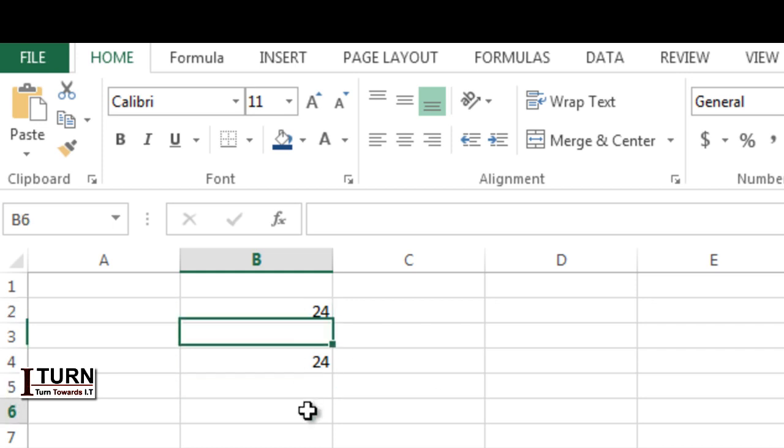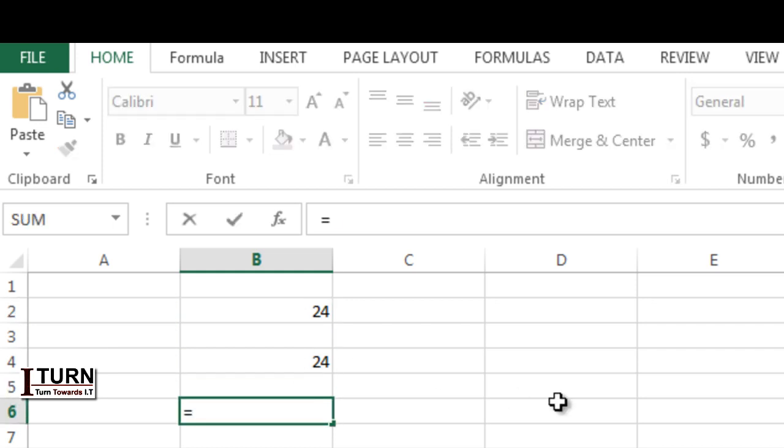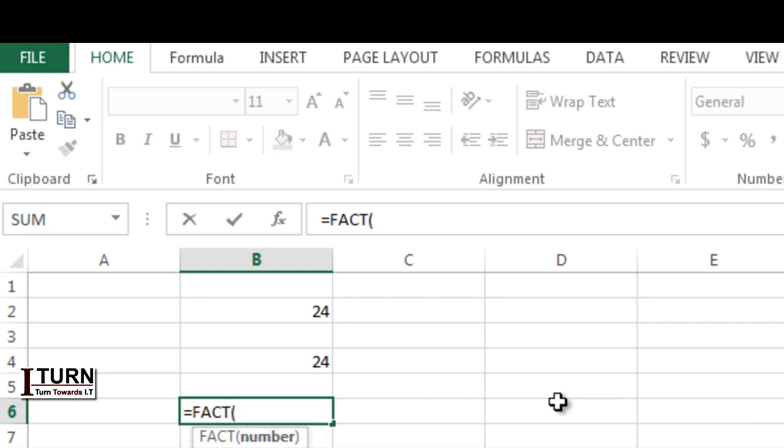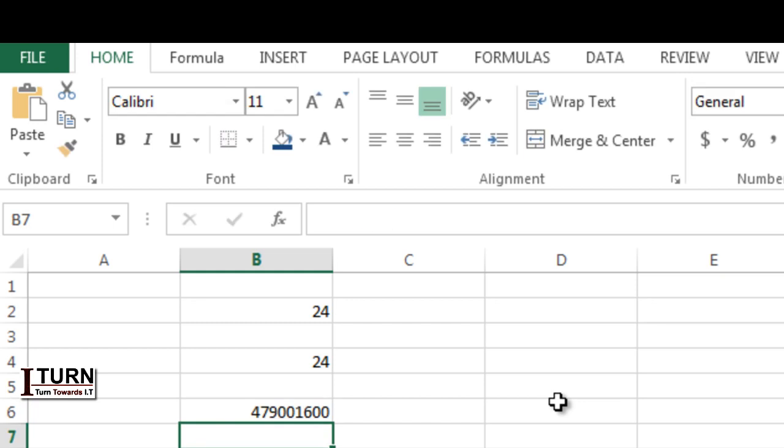So this is what the factorial function is and this is how it needs to be used. Again, I'm going to use FACT and here the factorial I'm giving is 12, so you can see a big number.